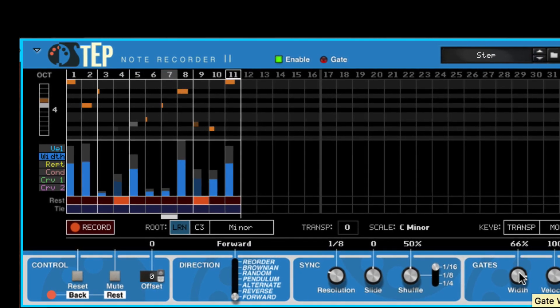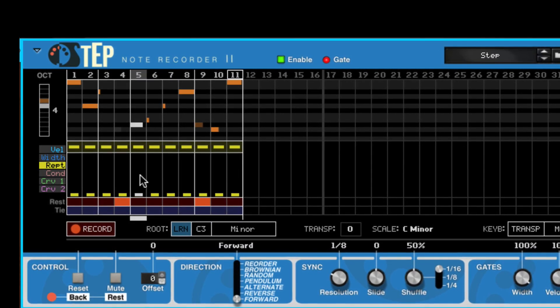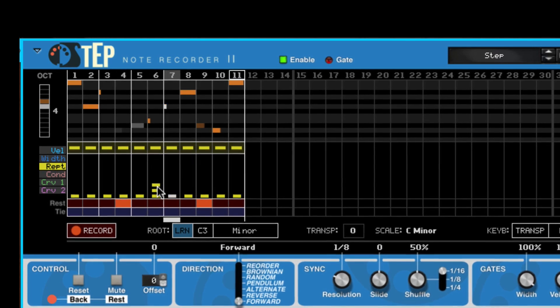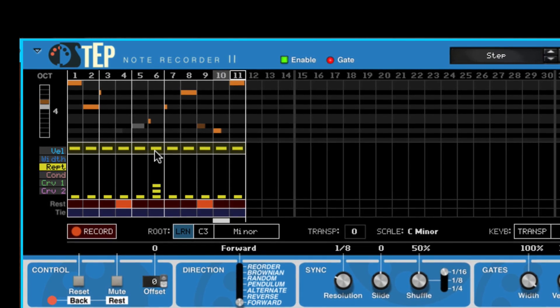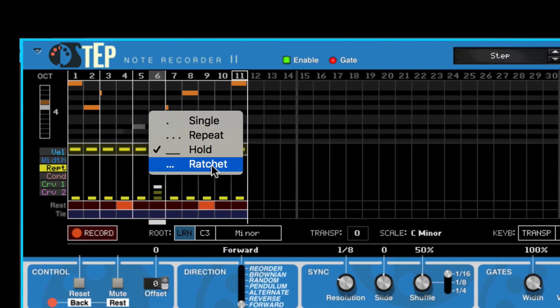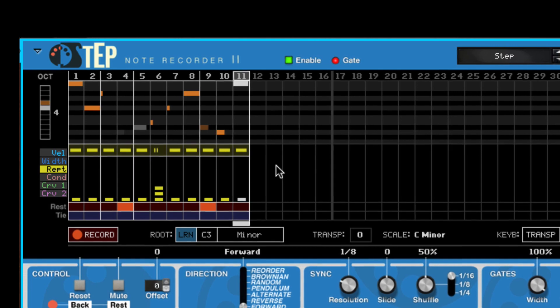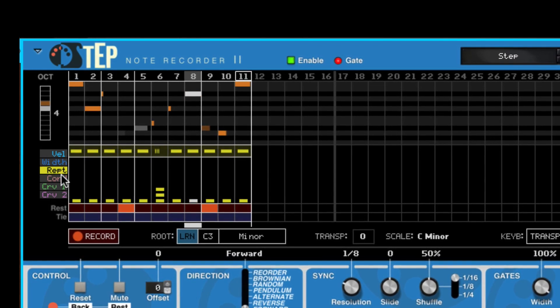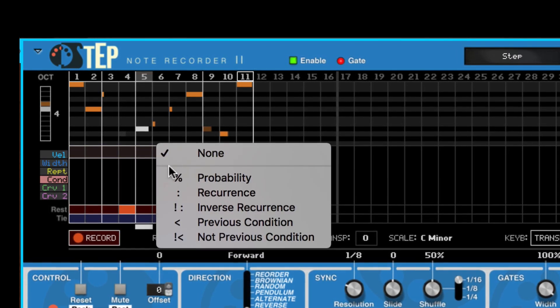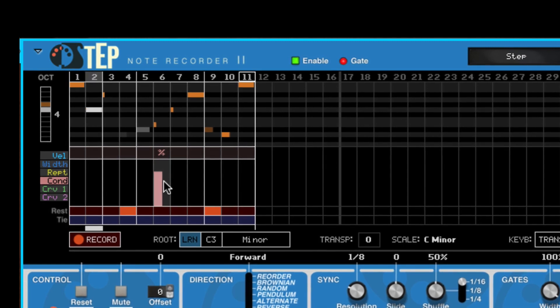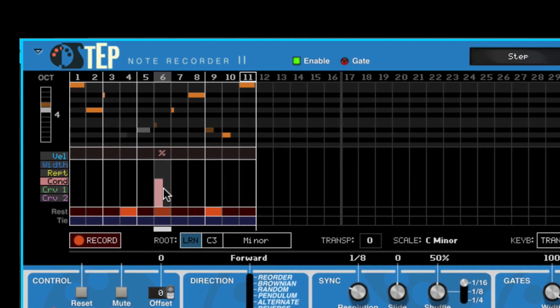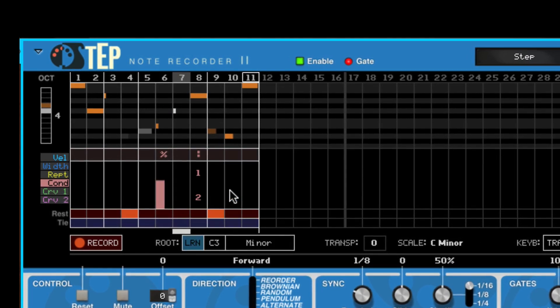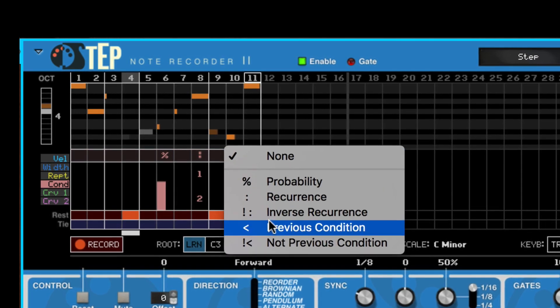You can make individual steps repeat themselves up to eight times in four different modes. You can use per step conditions to create variations based on probability, recurrence, and linked conditions.